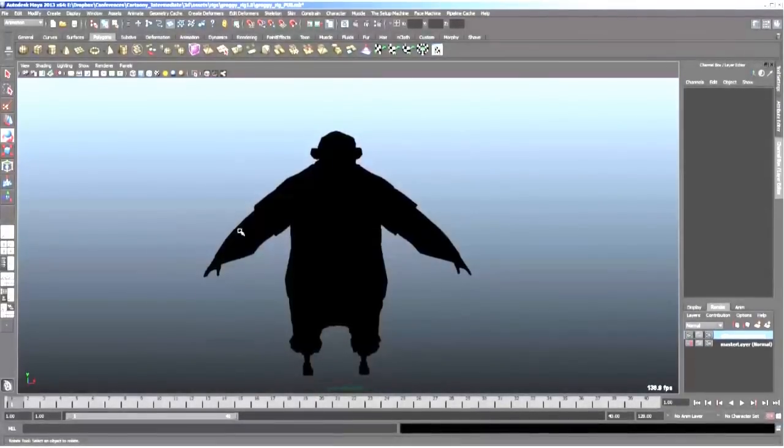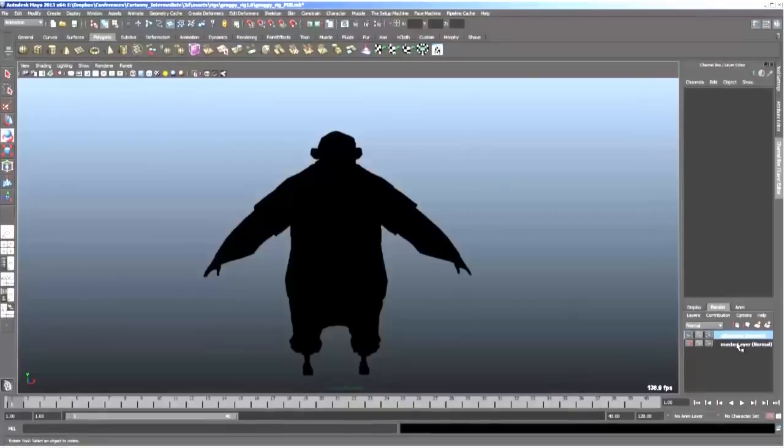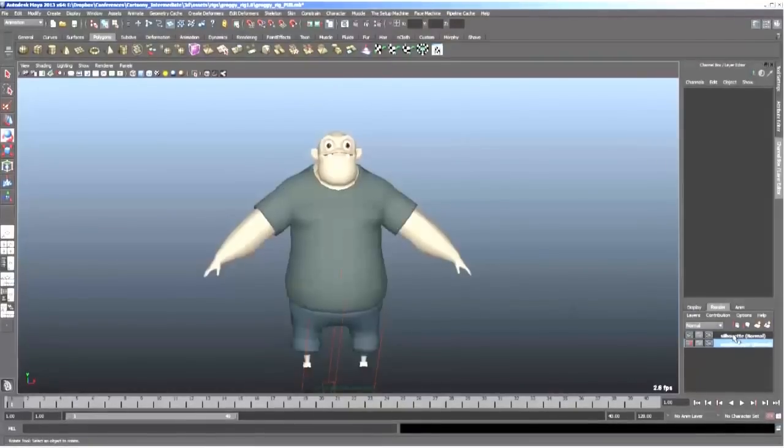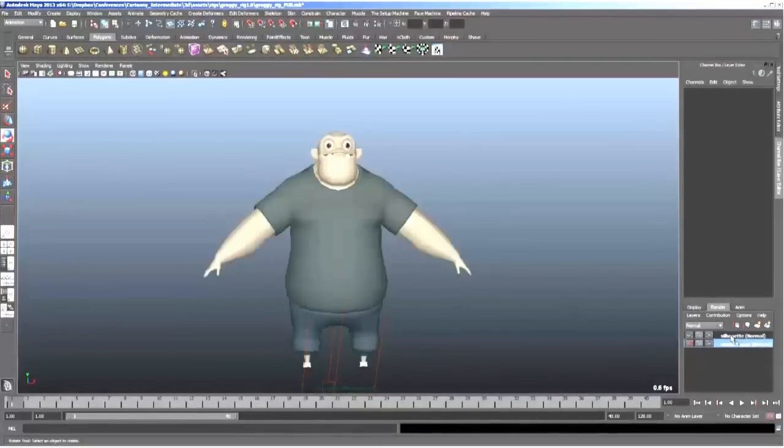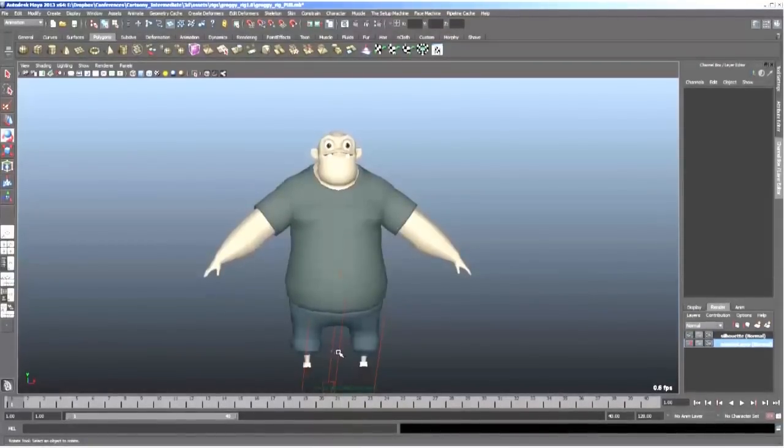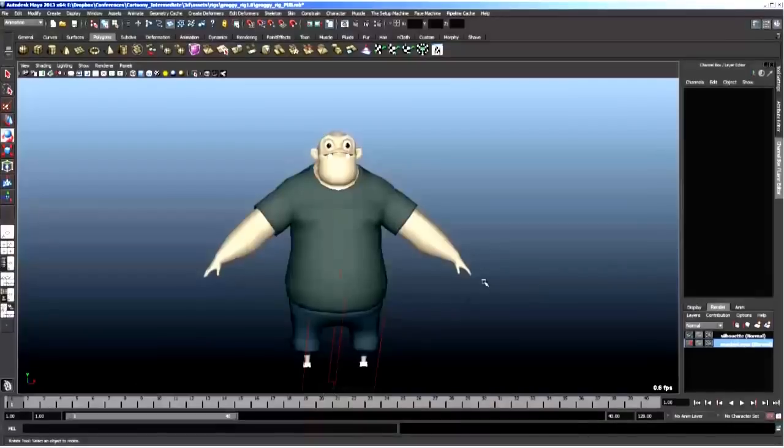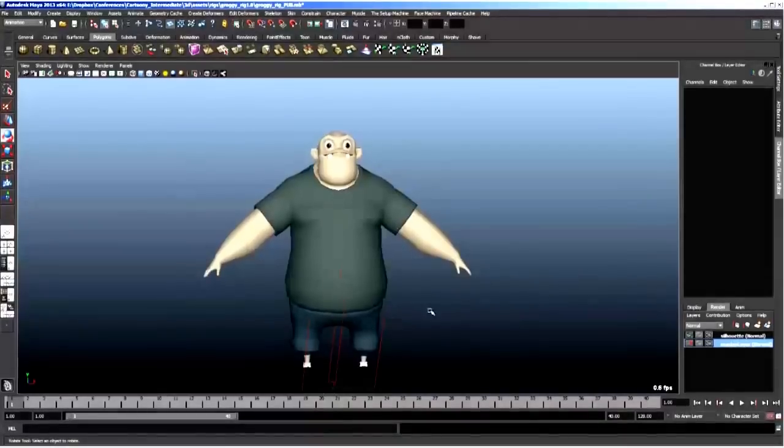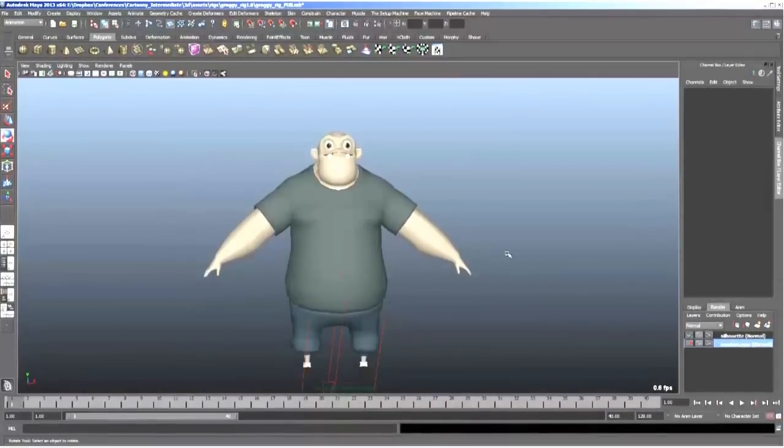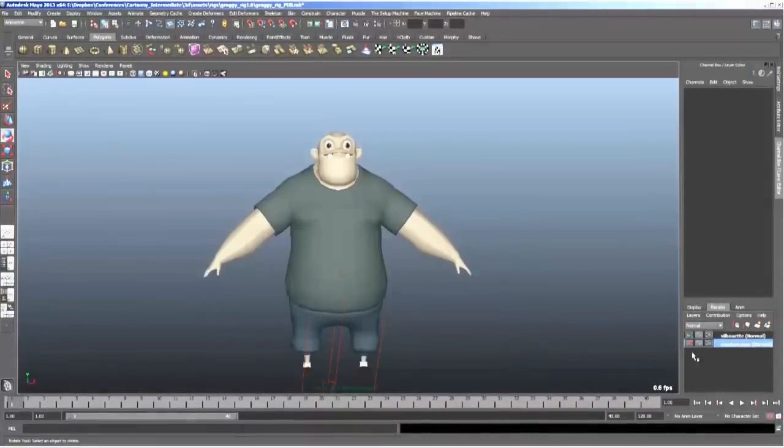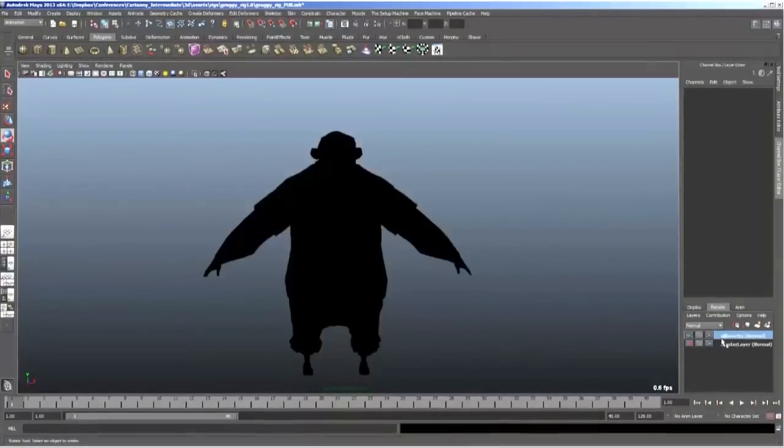And it doesn't matter how many lights you add. It doesn't matter if your character has materials that have ambience on them. It's always at your fingertips. So there you have it. Like I said, it's always a great idea to check your silhouette constantly. This is a great way to do it. Not only is it at your fingertips at all times.